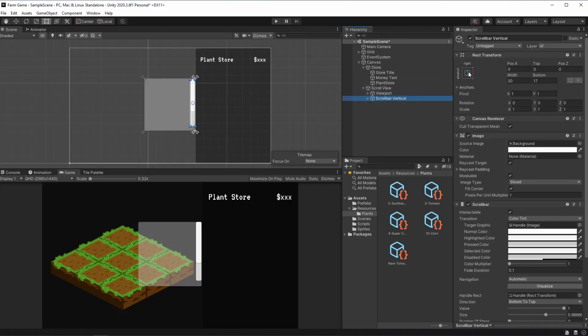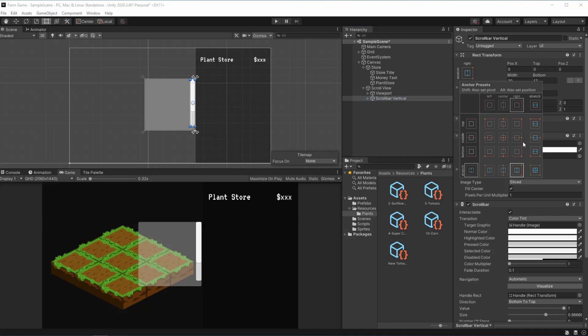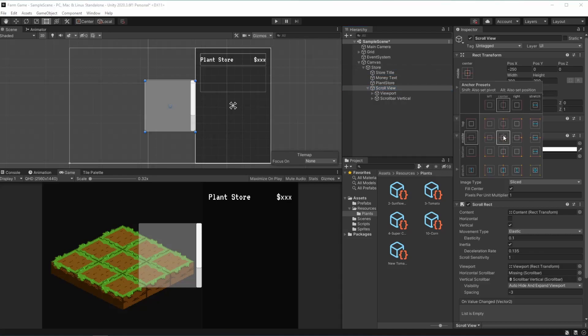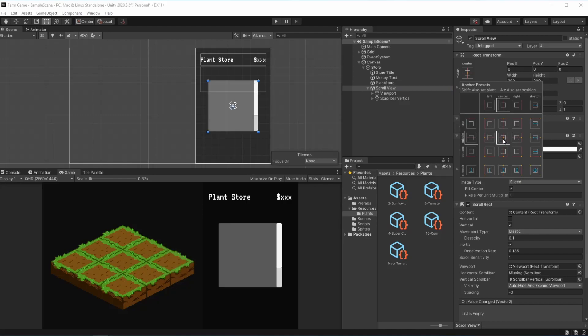In our scroll bar vertical we're going to hold Alt and Shift and stretch it in order to fit to the scroll view. So our scroll view we're going to parent it to the store and we can hold Alt to put it in the middle of our store.